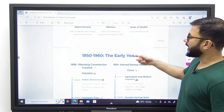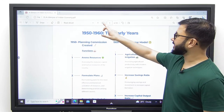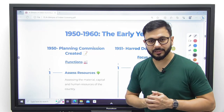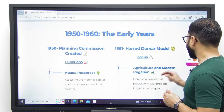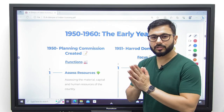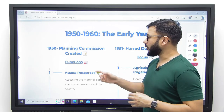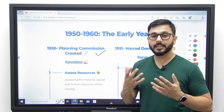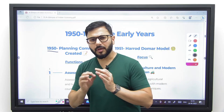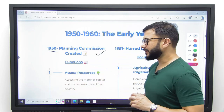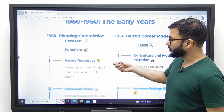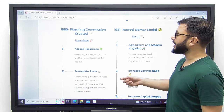Let's move to the basics of Indian economy from 1950 to 1960. What exactly happened after independence? There were three major events. Number one, the Planning Commission was created as an executive body in the year 1950, with some major objectives which were very good in intentions, but could not be realized completely.